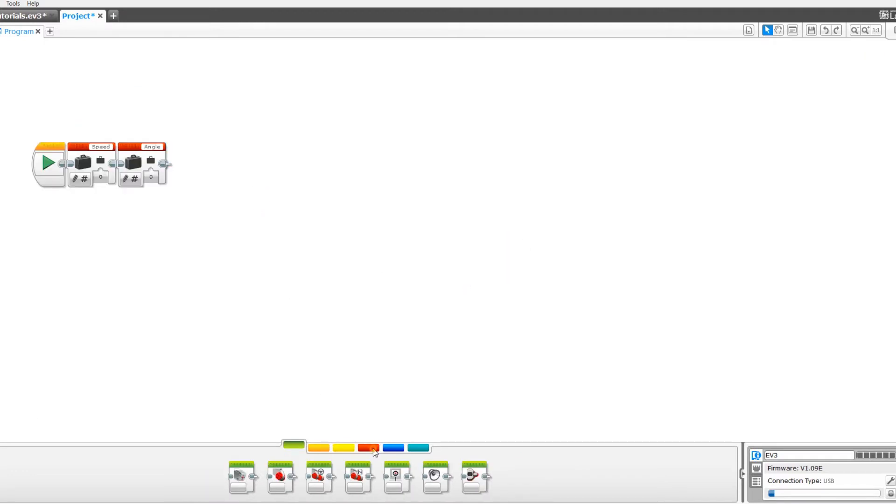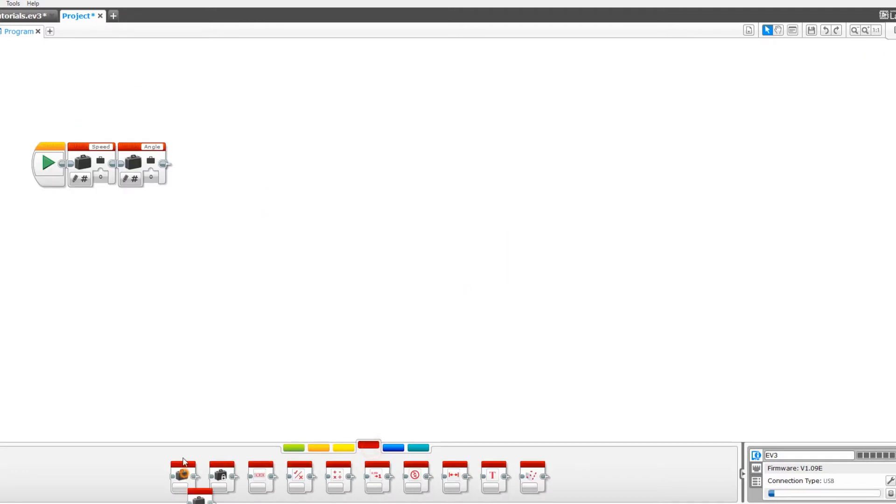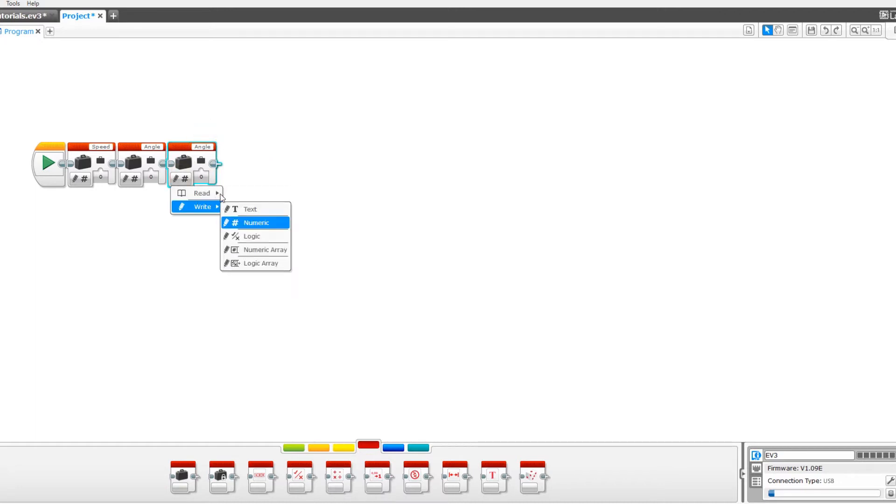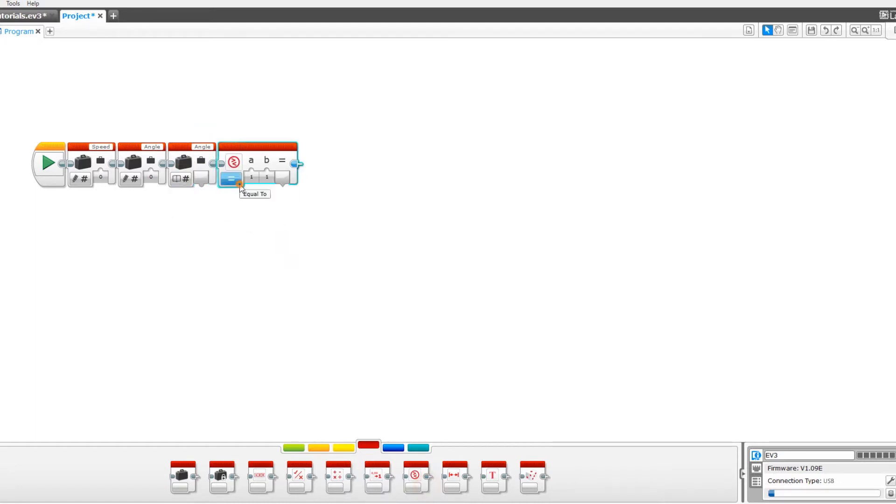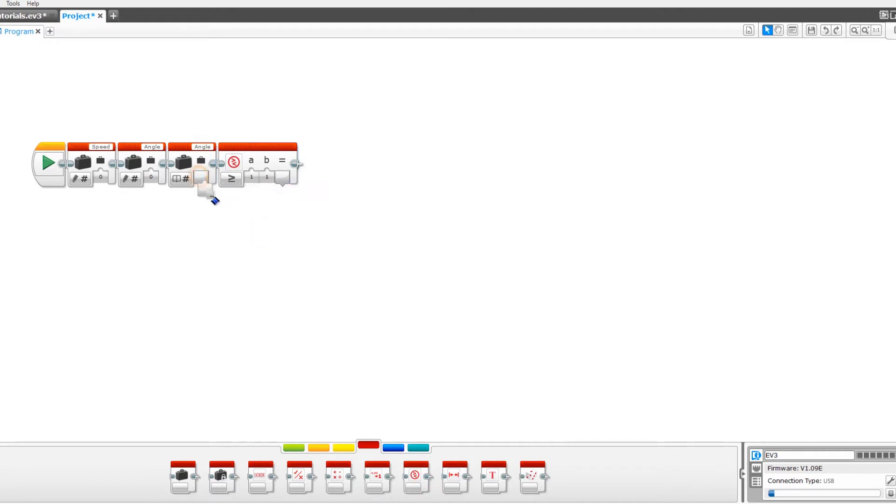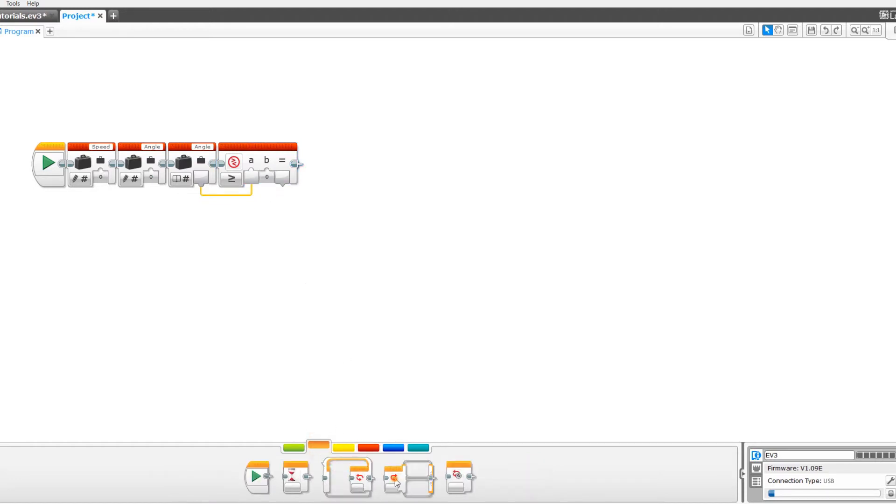Next we're going to drag out another variable, set it to angle and read numeric. Now drag out a compare block, set it to greater than or equal to and drag the data wire from angle into the a value. Set the b value to zero and drag out a switch block.